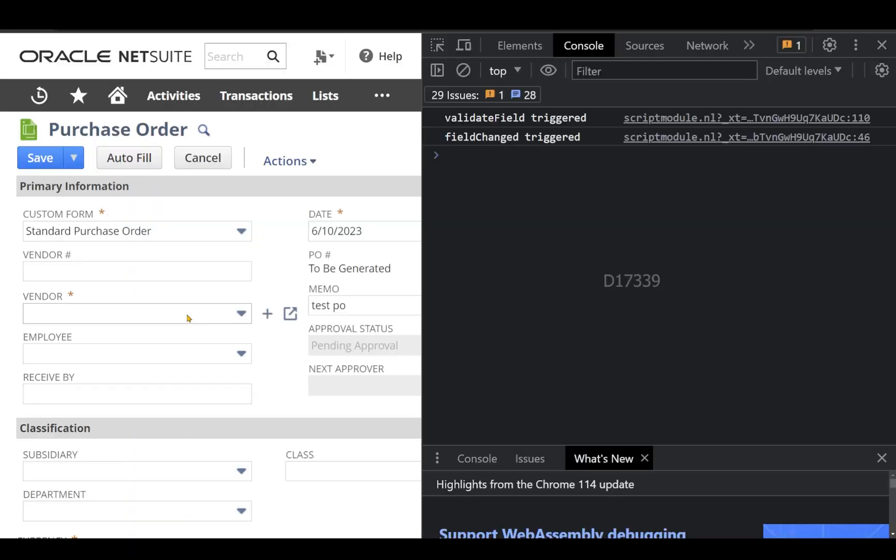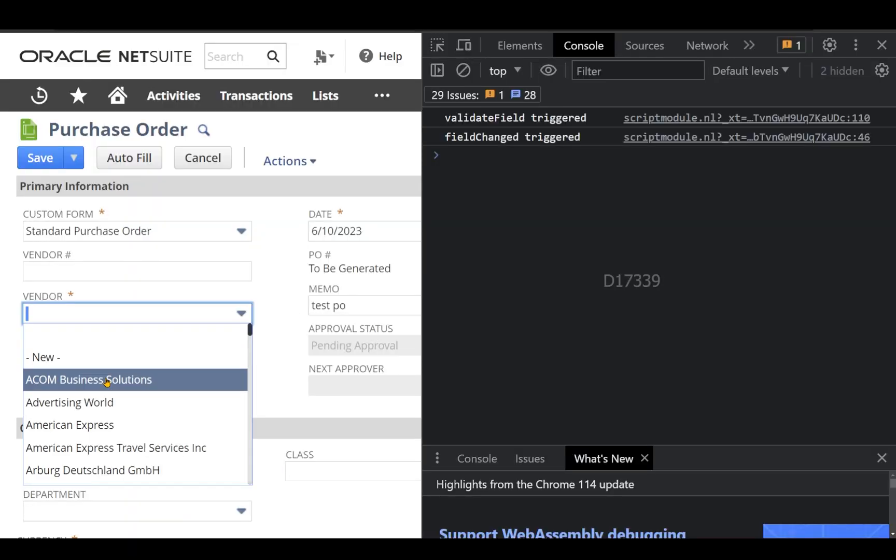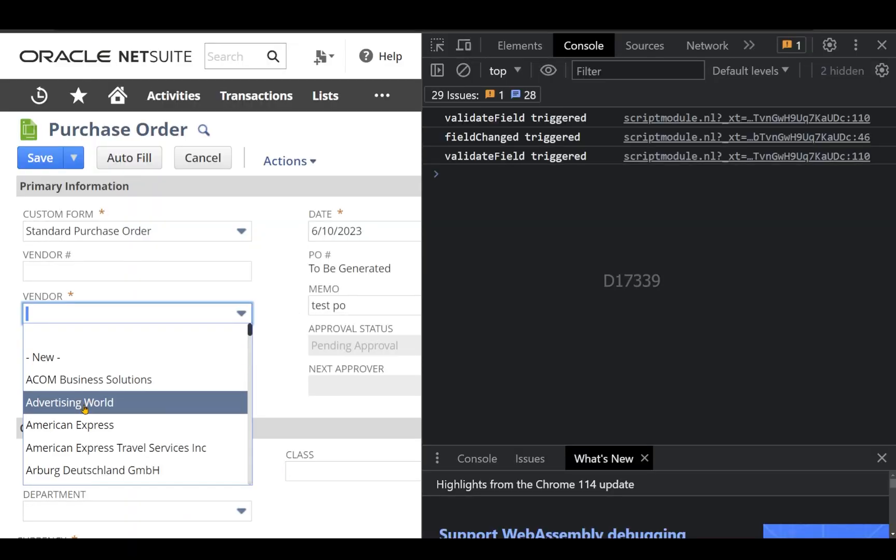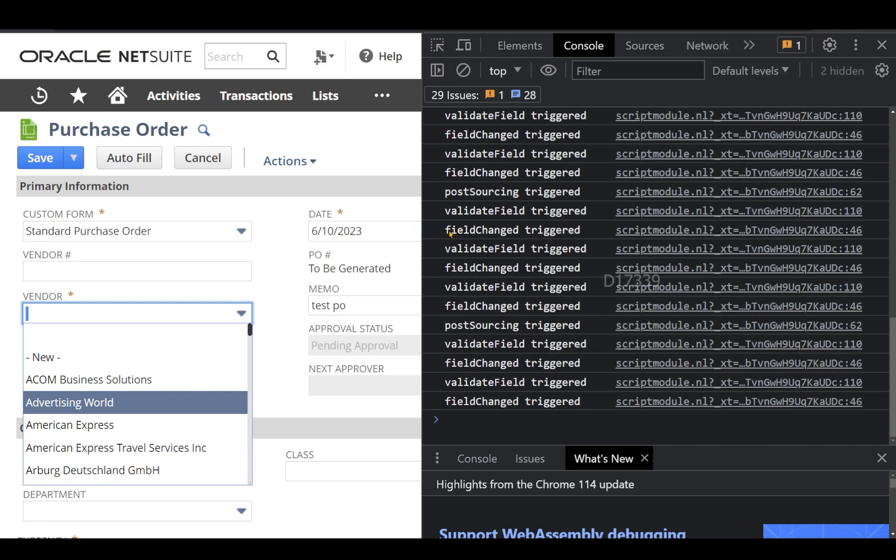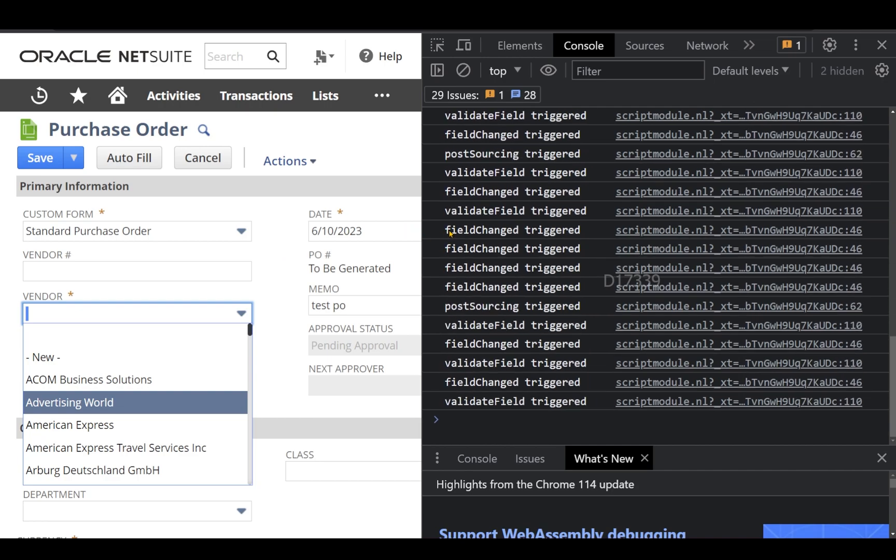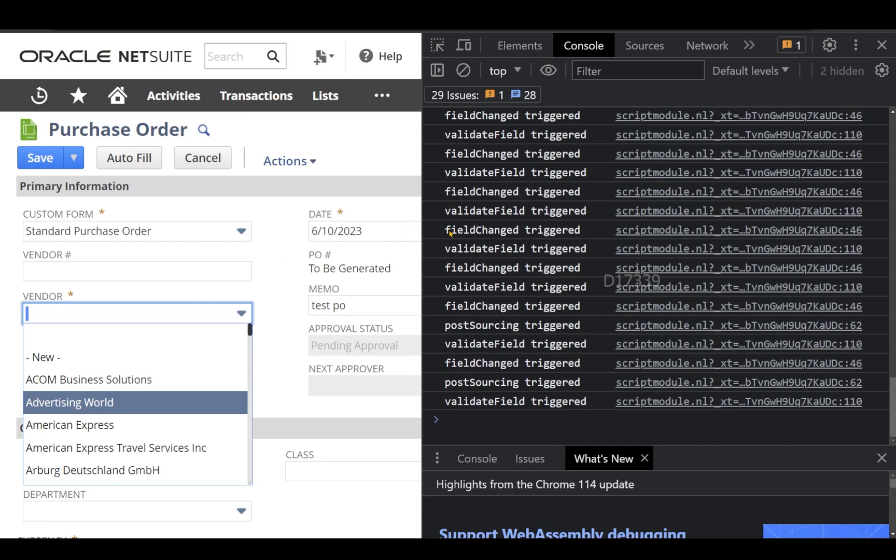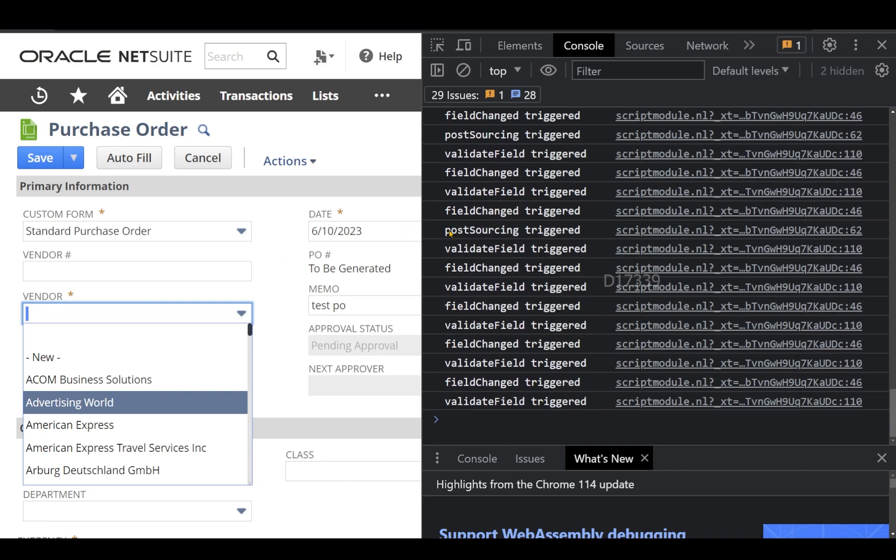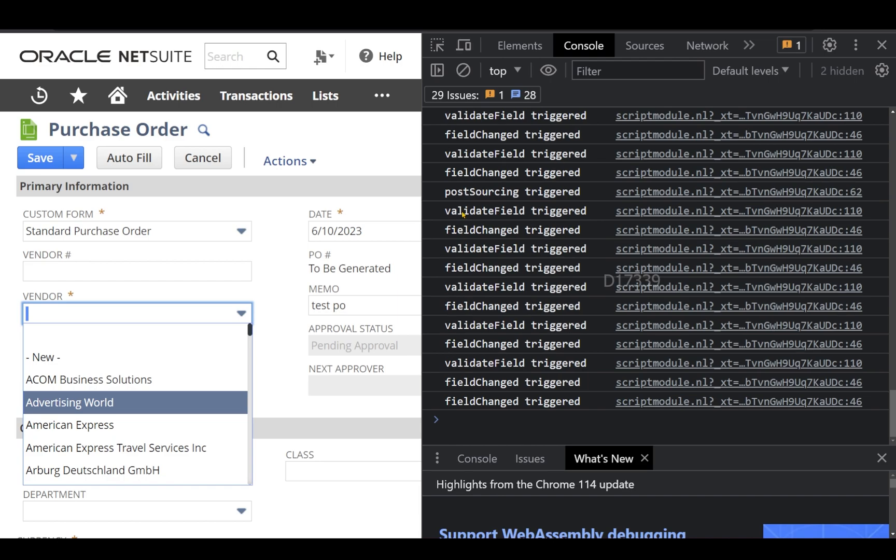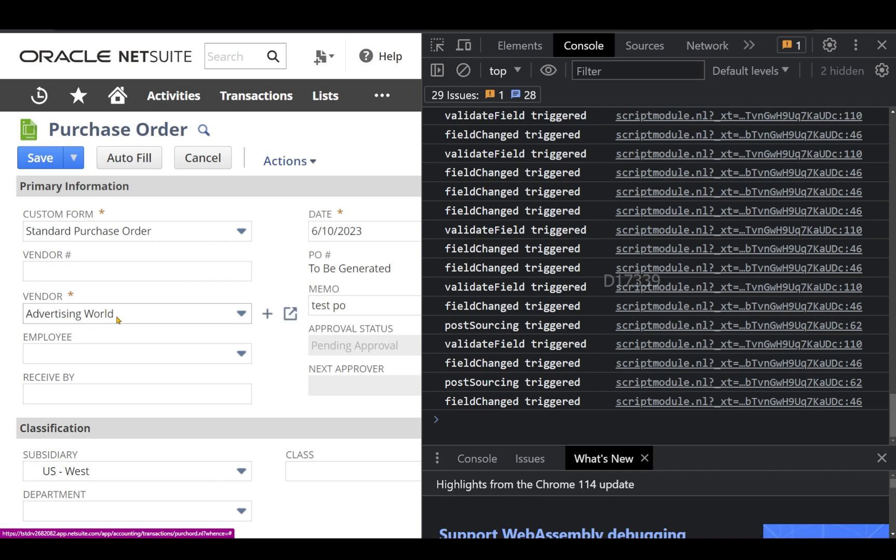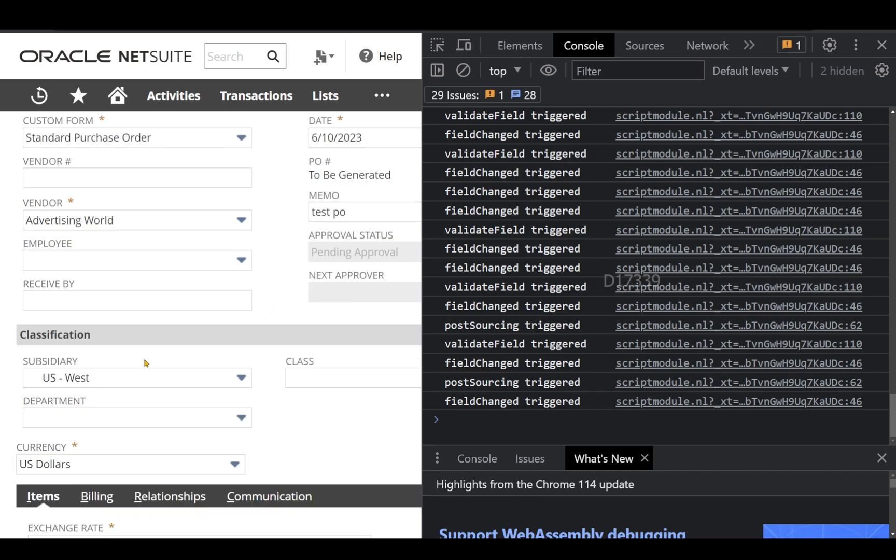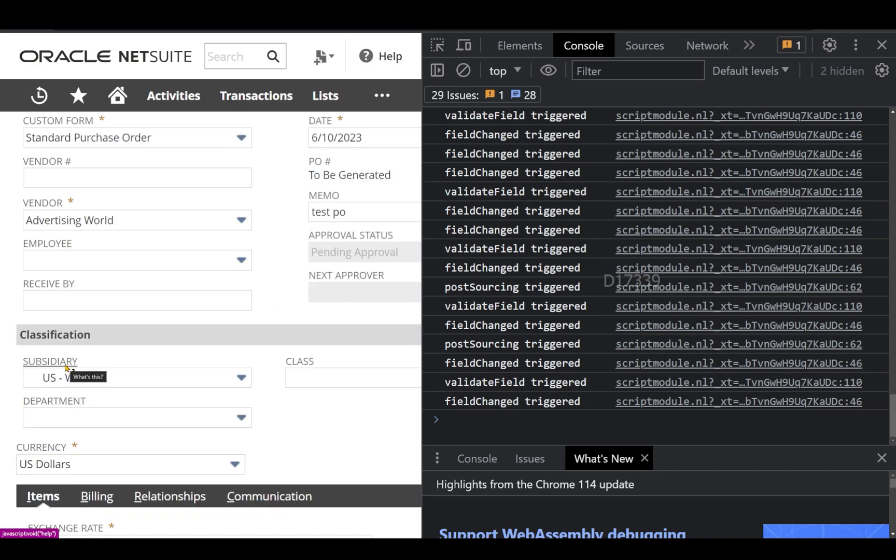So now let's select the vendor from here. Let's say I'm going to click Advertising World and I can see the validate field and the field change is being triggered, and also the post sourcing is also being triggered. The reason why post sourcing is getting triggered is the moment I select the vendor, I can automatically see the sourcing is being appended on the subsidiary record, currency and all those. So that is the reason post sourcing has been triggered.